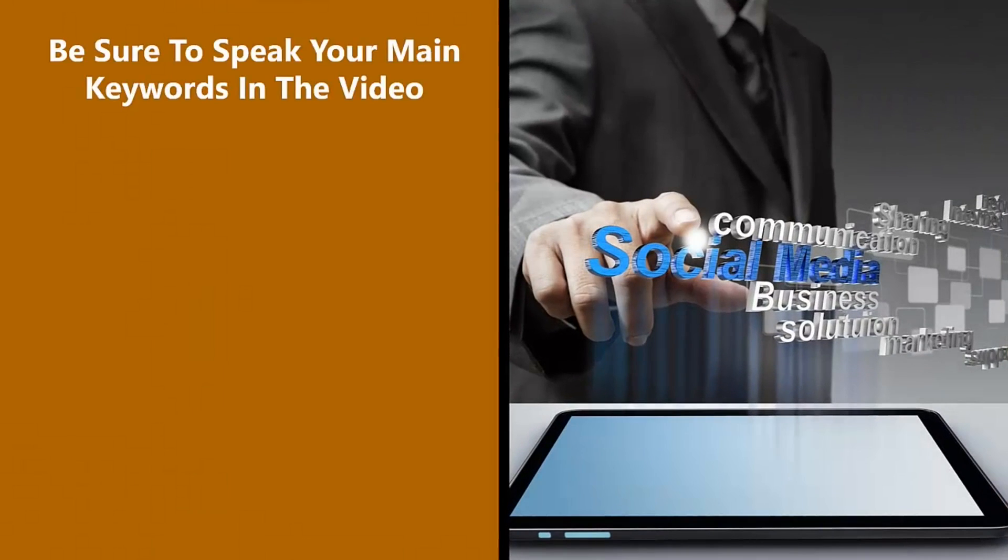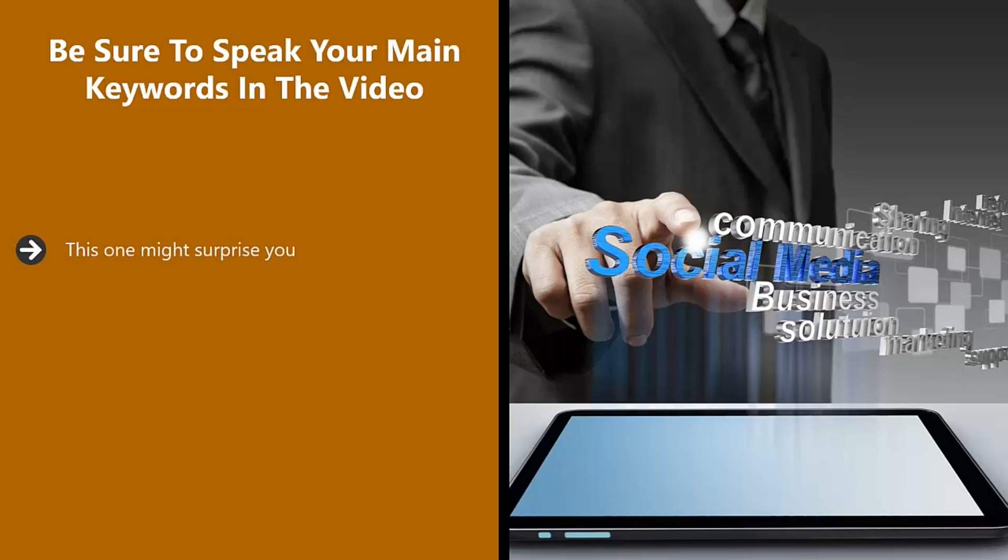Be sure to speak your main keywords in the video. This one might surprise you. The thing is that technology has really advanced over the last few years and YouTube can understand English and maybe other languages, so it will pick up on certain key phrases.